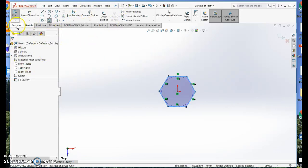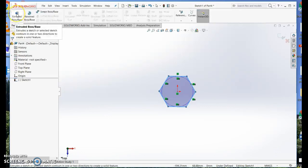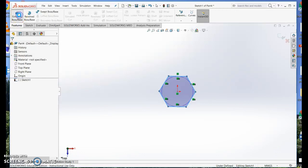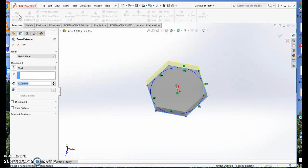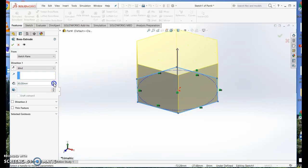Now I've drawn my 2D sketch, I can choose my feature tools and turn it into 3D by using the extruded boss tool. I can pick up the height of that. I'm going to go up to 40mm.